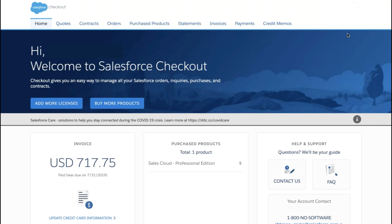In the lower left, Checkout shows either your last paid invoice or any past due invoices. In the lower middle, we see license counts for each Salesforce product on your current contract. In the lower right is our help and support center. If you need any help with products, contracts, billing, or checkout technical issues, use the Contact Us button to log a support case.